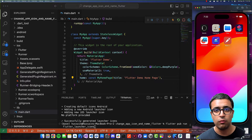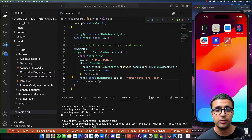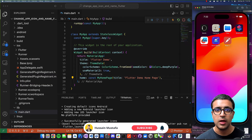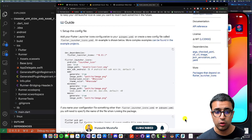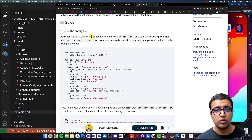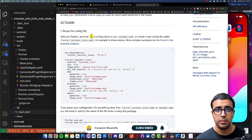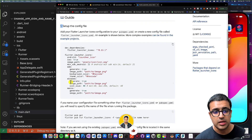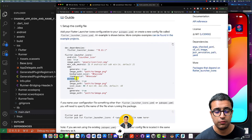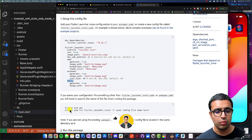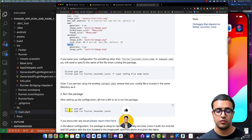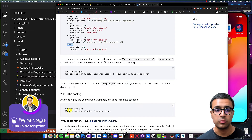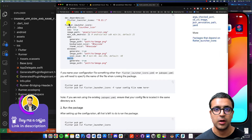One final note: if you want to do the same for Windows or macOS when developing a desktop application, the documentation is available on the Flutter Launcher Icons page on pub.dev. Go down to the first step — Set up the config file — to see how to configure for Windows and macOS. Then run the same command, flutter pub run flutter_launcher_icons, and it will generate icons for all platforms listed in the config.